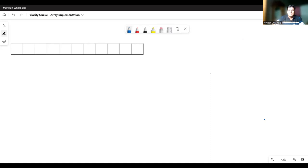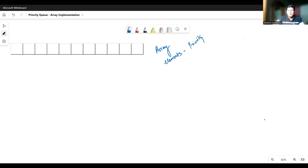We will see how the array implementation of priority queues works for two different scenarios. To understand the priority queues, let's say we have an array that has no elements at the beginning, and we are going to insert elements into this array. We are considering that whatever is the element, the same reflects the priority. In practical scenarios this may not happen, but in our taken example, we will consider that the element value equals the priority.